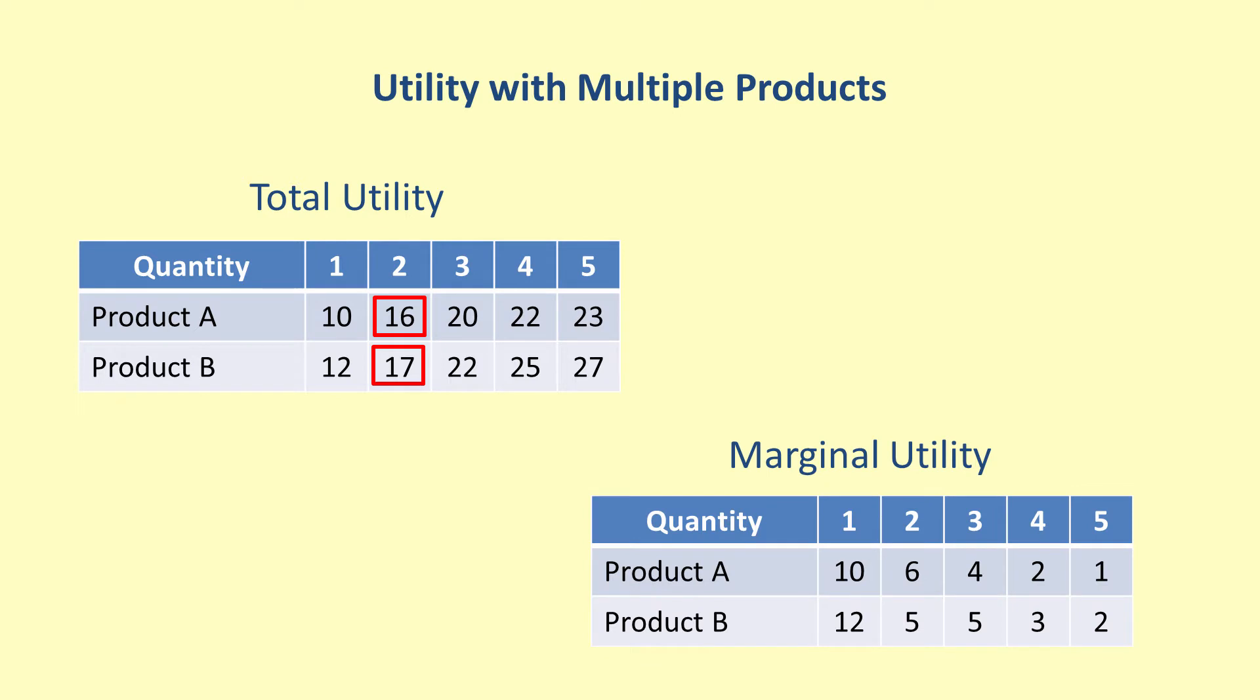Each decision is made by choosing the product with a higher marginal utility. So, the first item purchased should be product B with a marginal utility of 12. Then, item 1 for product A has the next highest marginal utility. The next largest marginal utility is for item 2 of product A. Finally, the second item of product B has the next highest marginal utility.